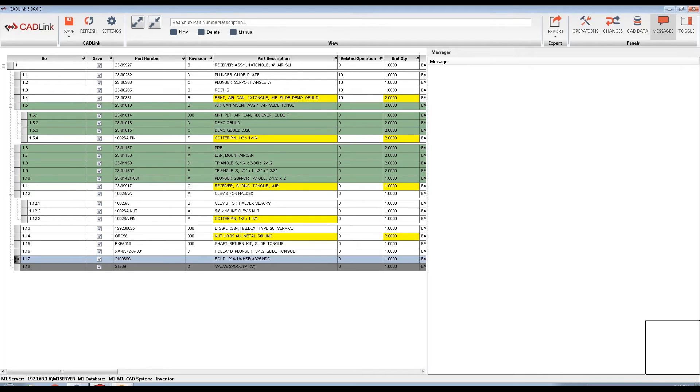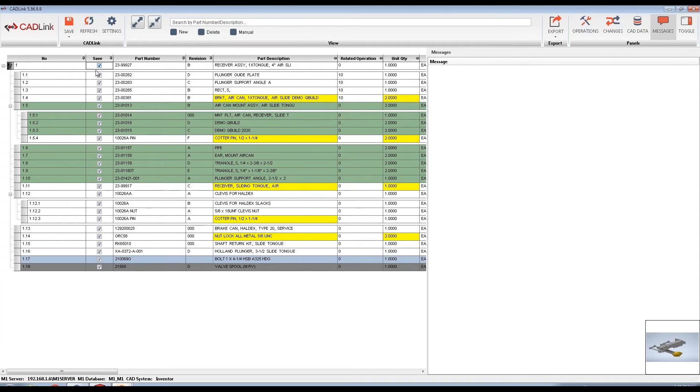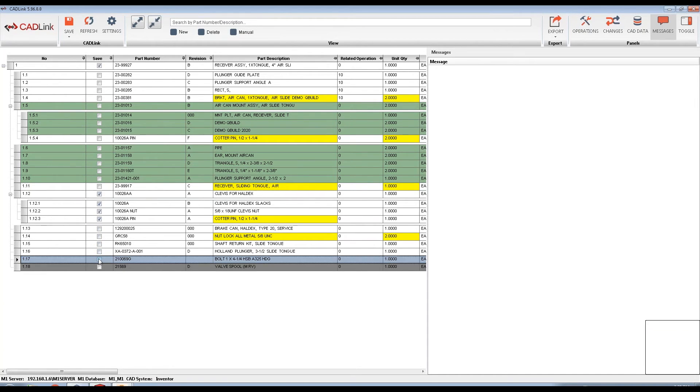You have the option to partially save the BOM via this checkbox. You can choose specifically which parts to push into M1, and CADLink will only save the selected items. This allows you to push long lead time items into M1 first.